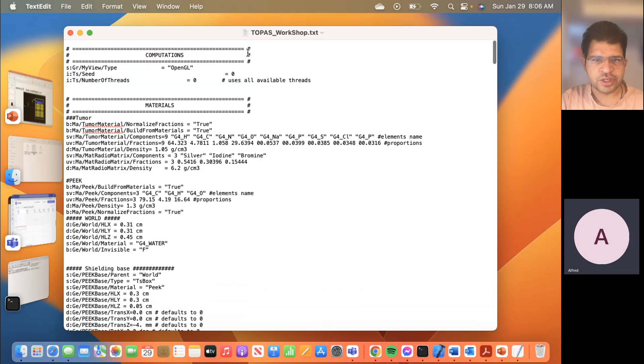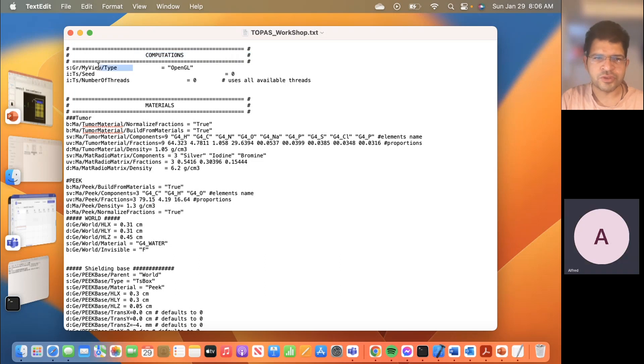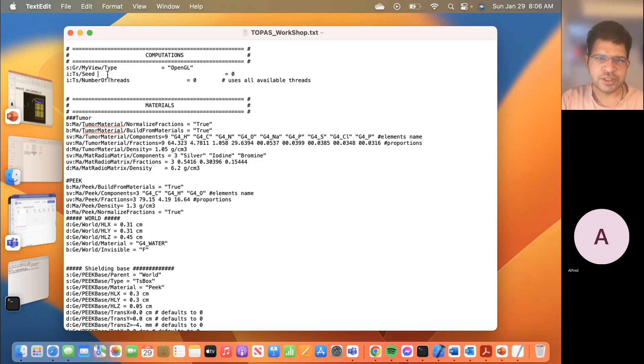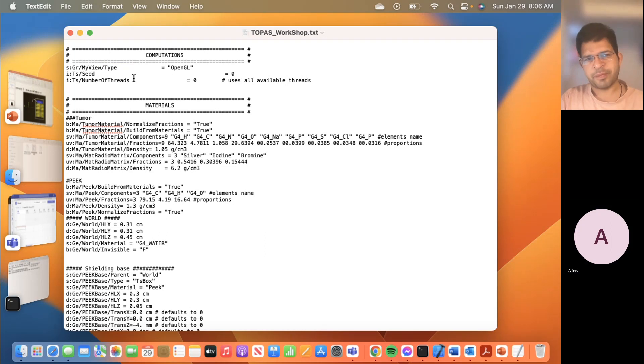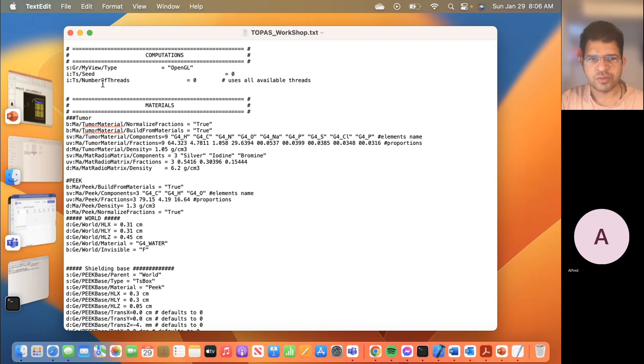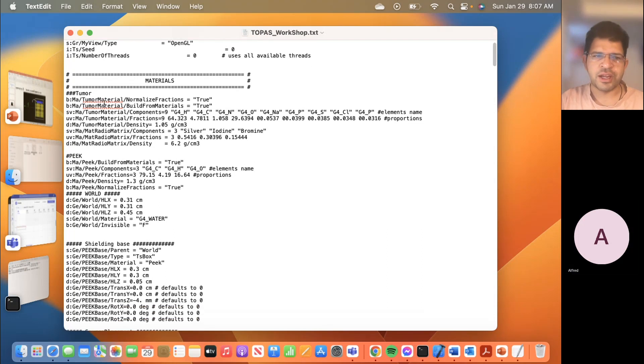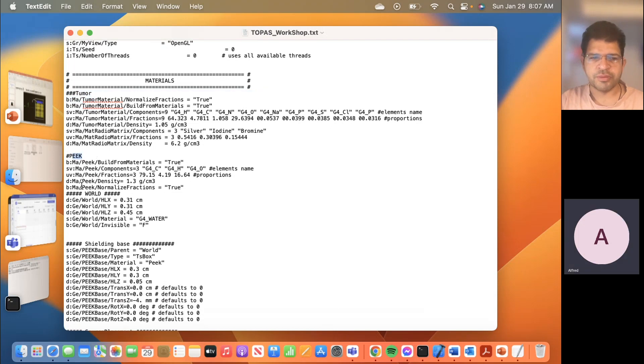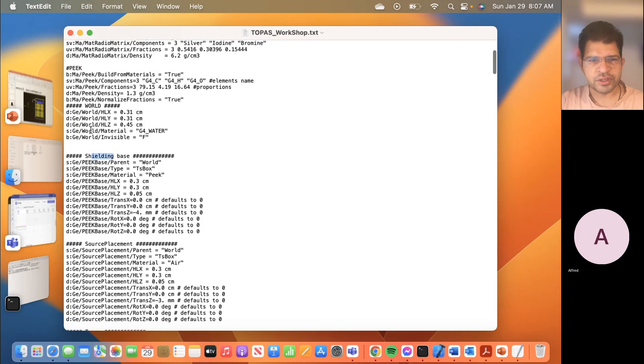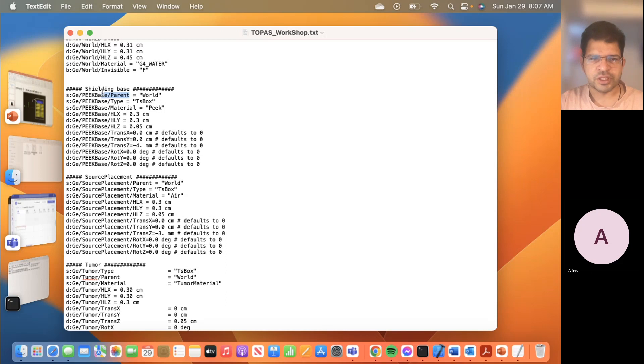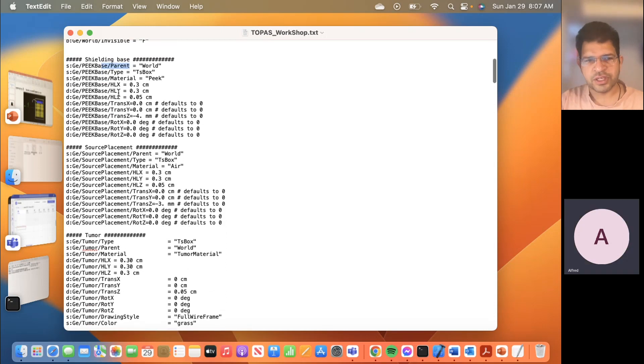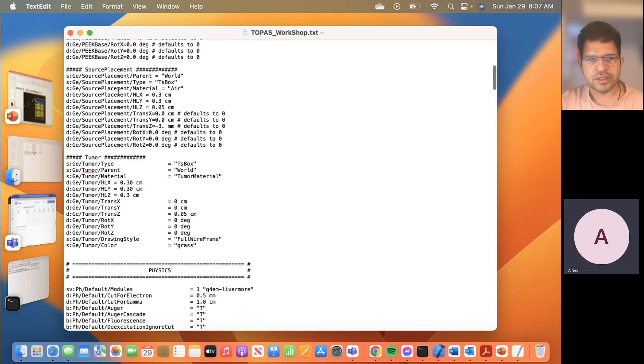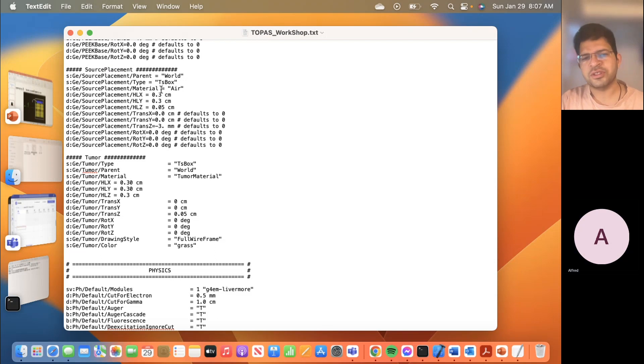Initially we'll define some of the computational parameters like what type of viewer you want to use, how many seeds, threads. I will explain this from the TOPAS website. Then you are going to define your material like whether you want to define a tumor or any kind of polymer or lead shield base, what kind of shield base you want. Then you place your source. So first you need to create a box. I have created a box and inside it I will place the seed.